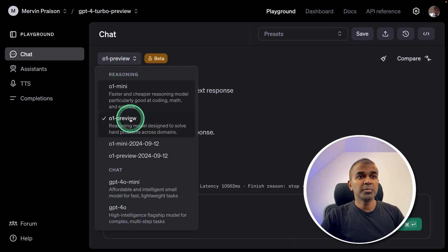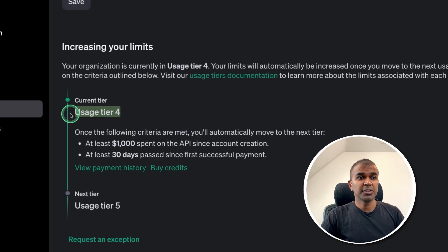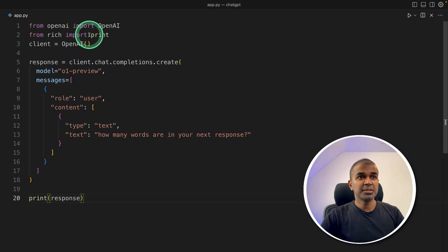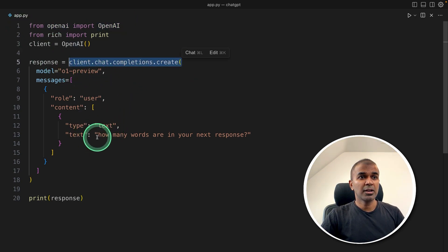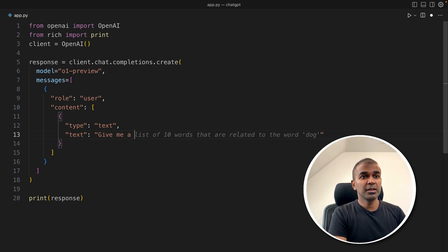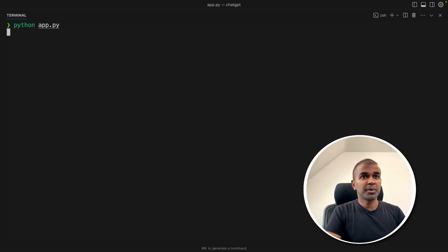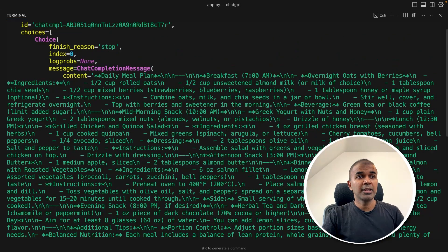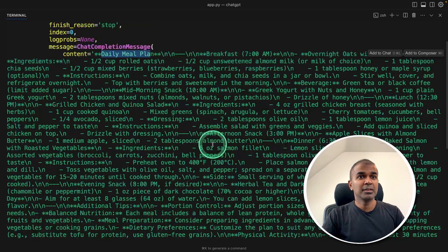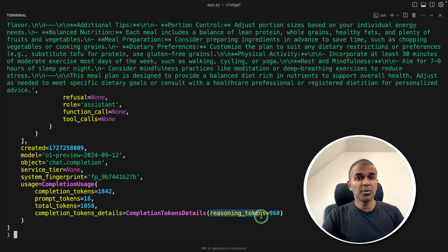We now have O1 Preview and O1 Mini available in your API if you are Tier 4. Implementation is simple — same as importing the OpenAI SDK, just calling the function and asking a question. For example, you can ask 'Give me a daily meal plan for me' and print the result. Here I'm using the O1 Preview model. Run Python, update pip, and click enter. Here is the answer: a daily meal plan you can parse and integrate into your own application. The reasoning tokens used: 960.